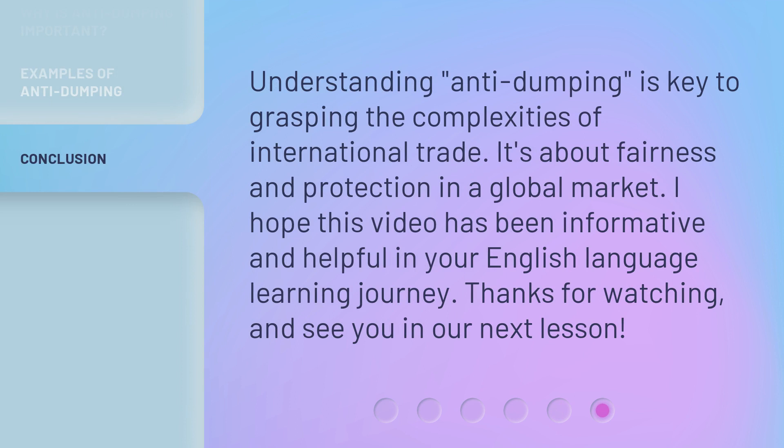Understanding anti-dumping is key to grasping the complexities of international trade. It's about fairness and protection in a global market. I hope this video has been informative and helpful in your English language learning journey. Thanks for watching and see you in our next lesson.